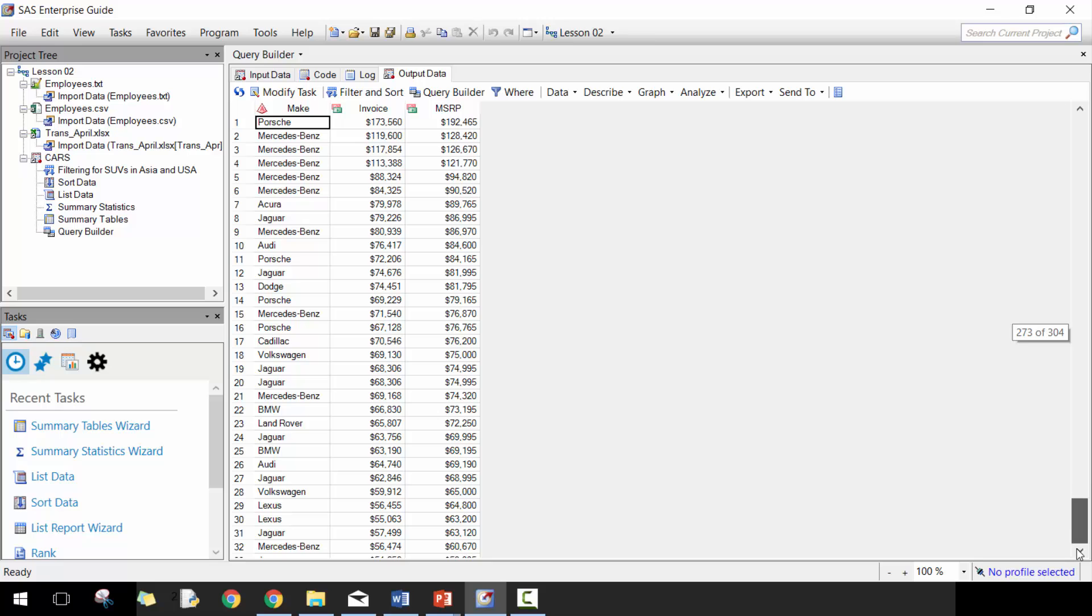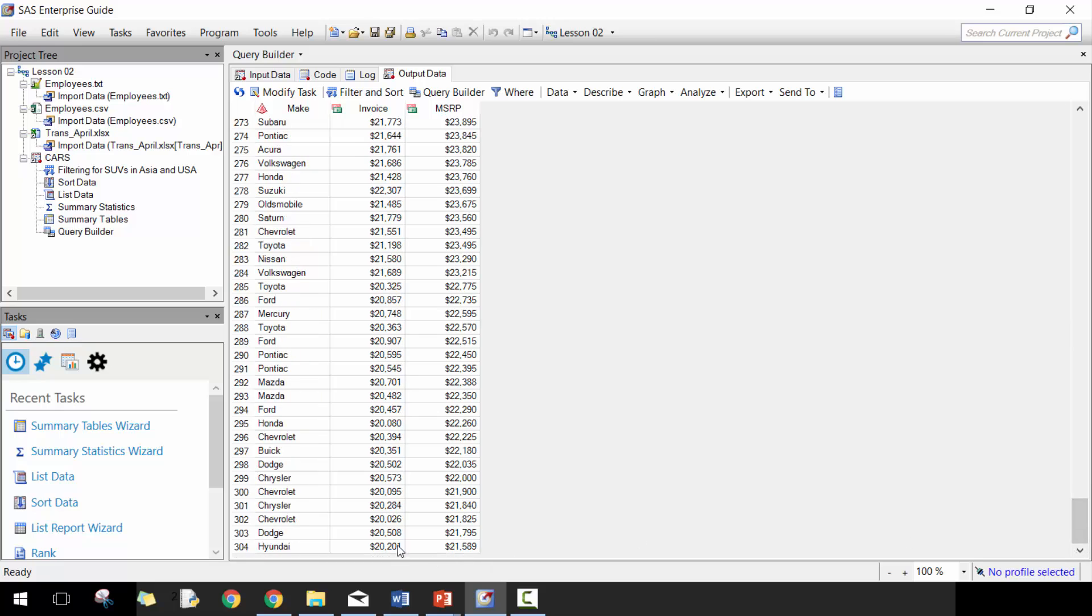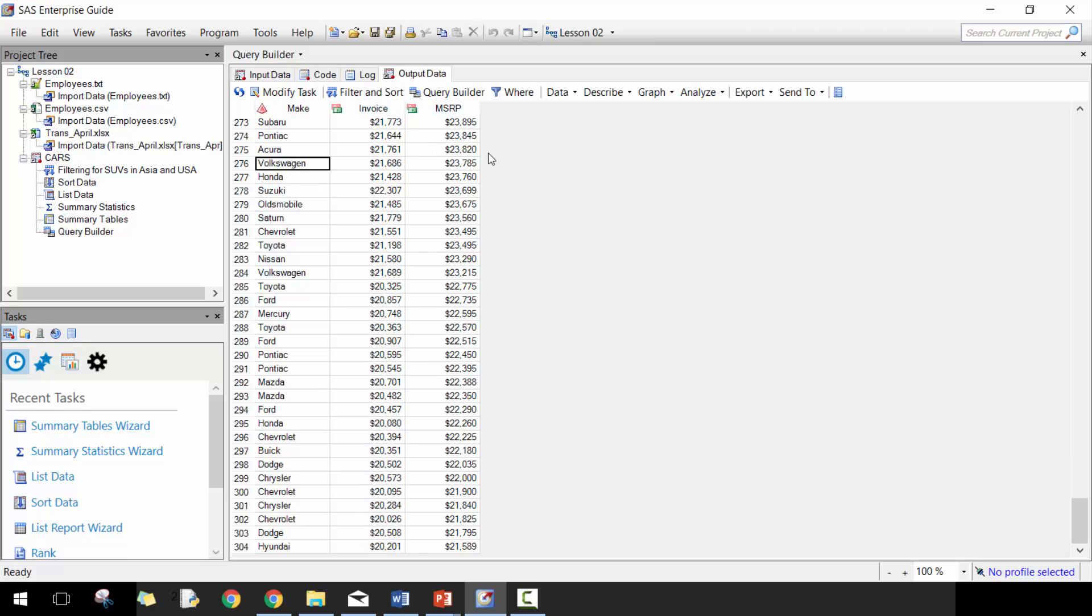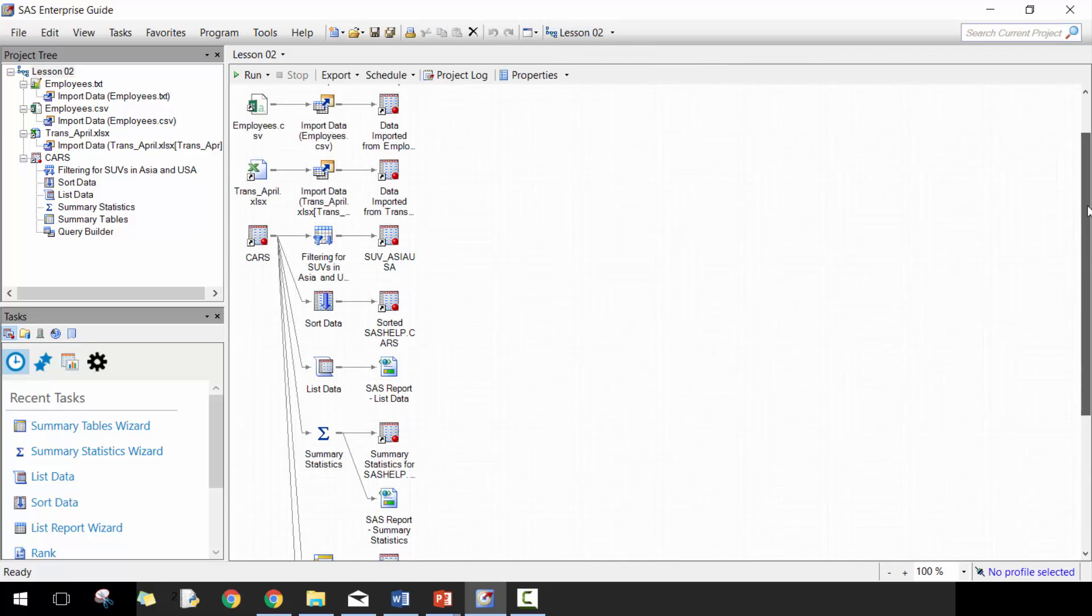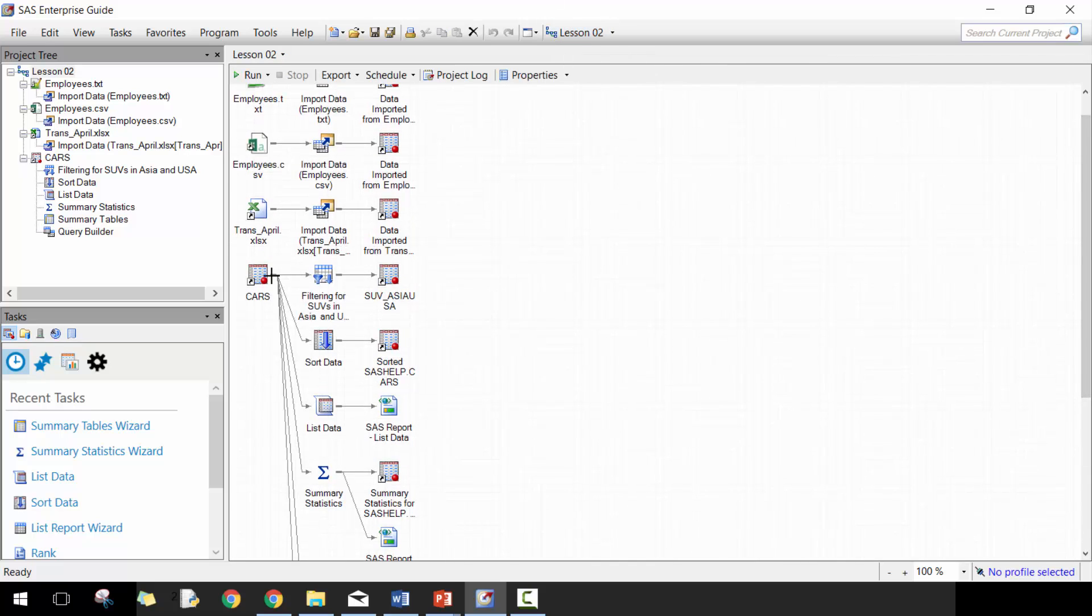Okay, there you go. So now we only have records with greater than $20,000 of invoice amount and then we have the make and the MSRP. So pretty easy, pretty straightforward. Let's go back here.